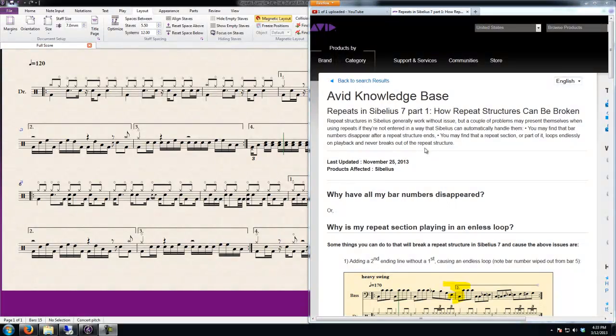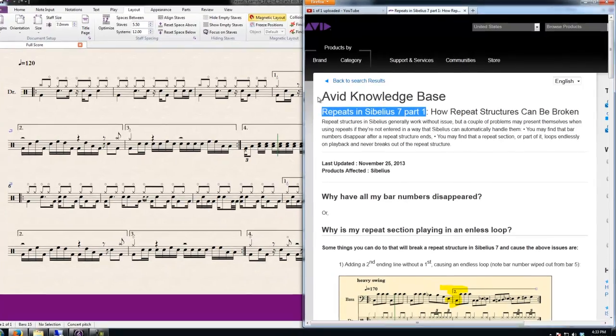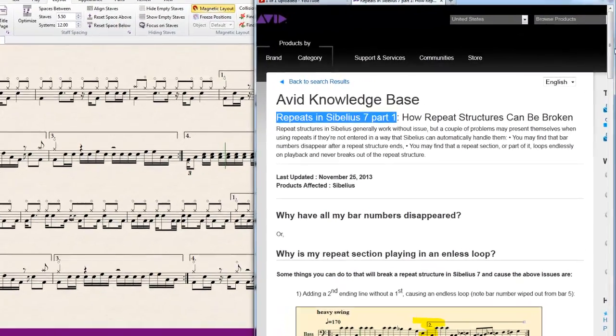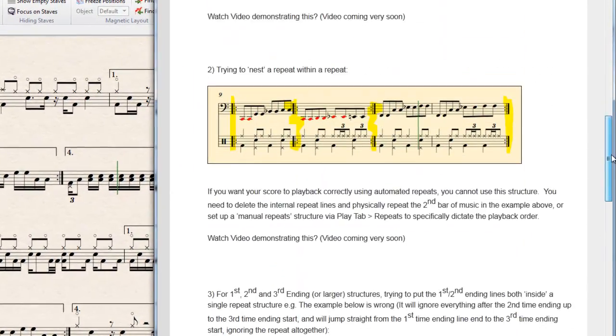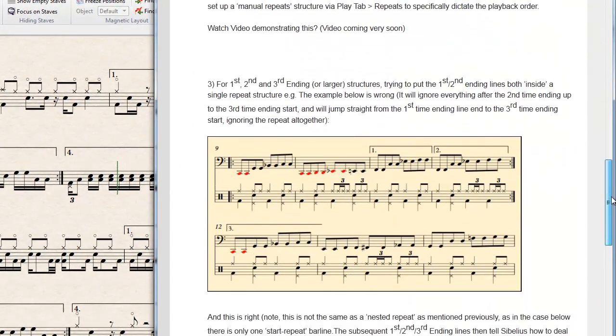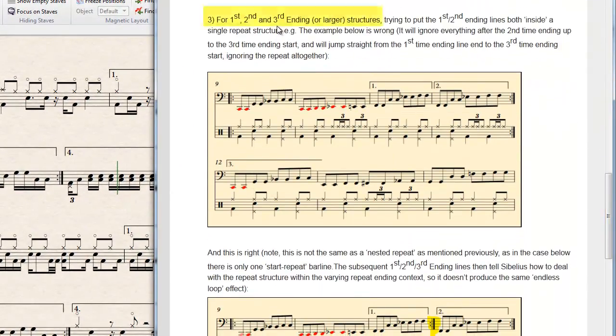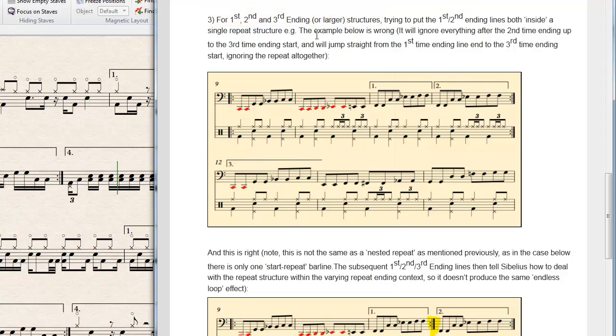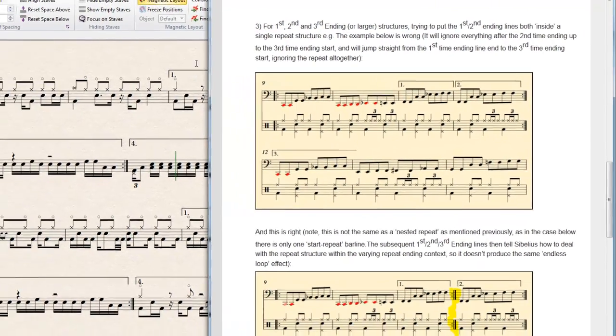In this video we are going to look at Part 3 of the Repeats in Sibelius 7 Part 1 article from the AVID Knowledge Base. Part 3 of this article looks at the correct way to enter 1st, 2nd and 3rd or larger repeat structures in your score and get them to play back properly.